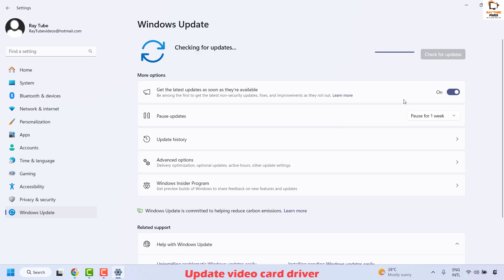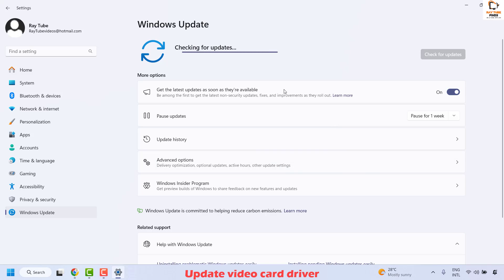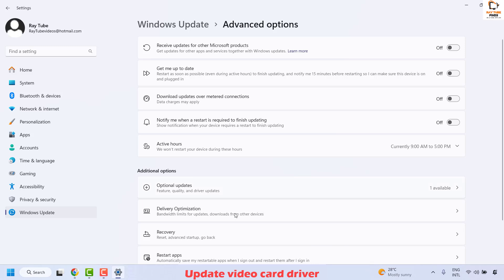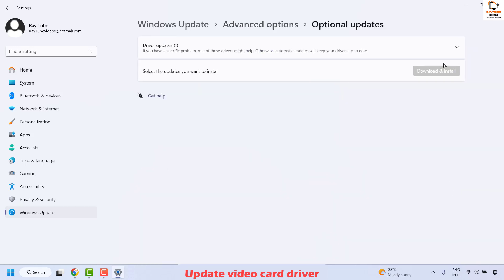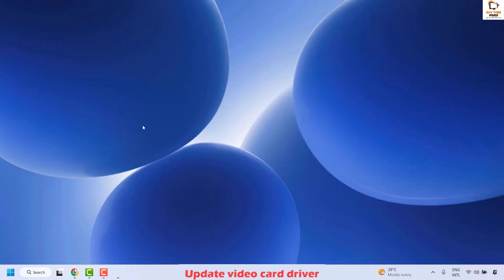This will check if there are any updates to be installed on the computer. If there are any updates available, install them. Once done, click on Advanced Options and look for Additional Options to see if there are any optional updates available. If optional updates are available, download and install those as well. Then close this window and restart your computer.